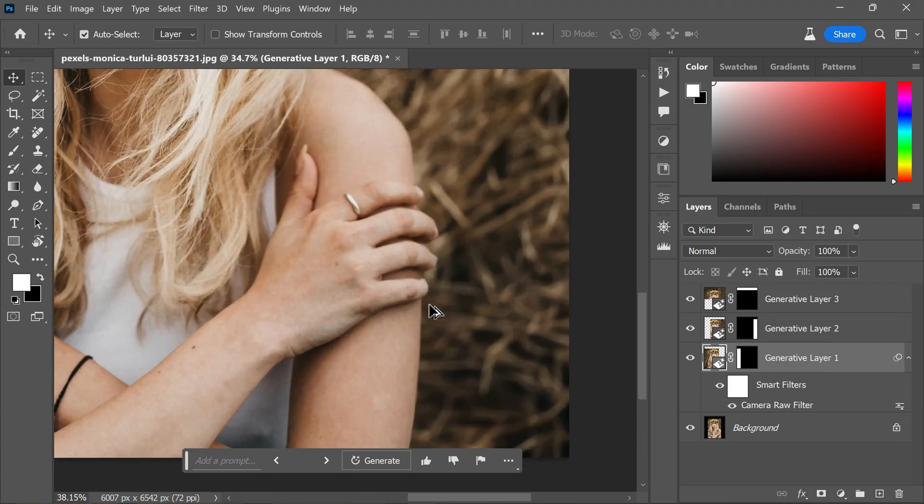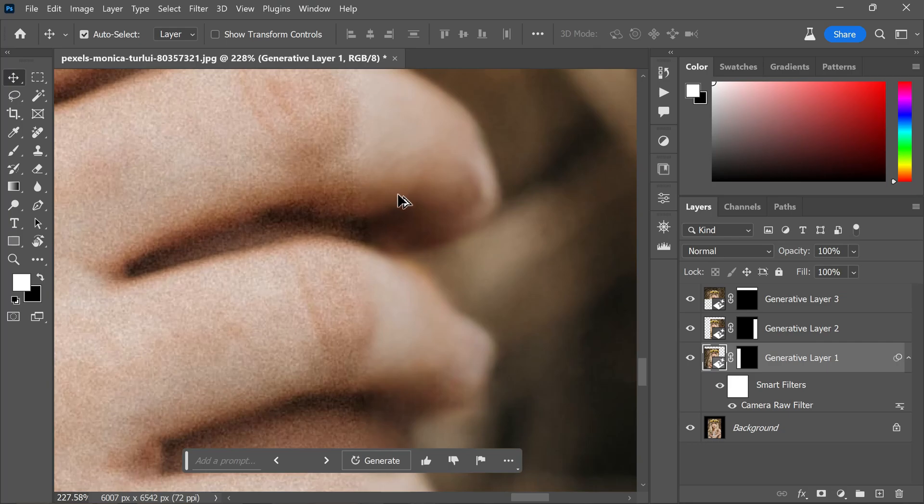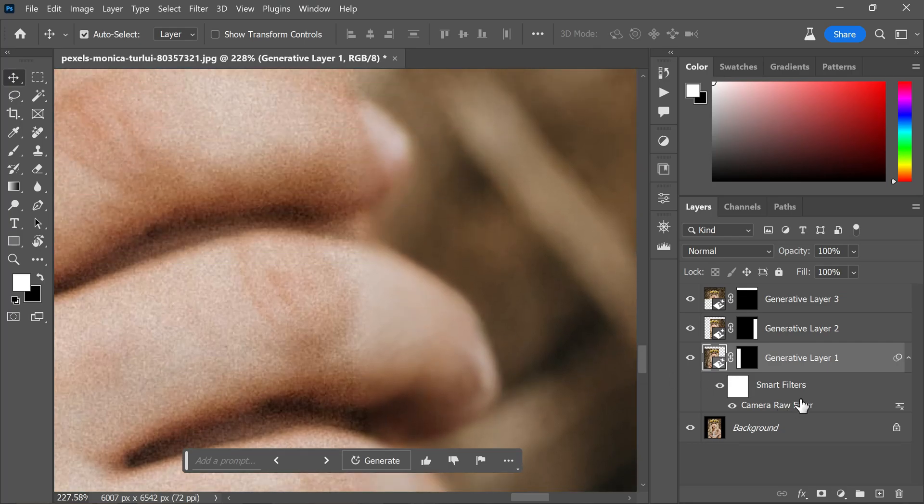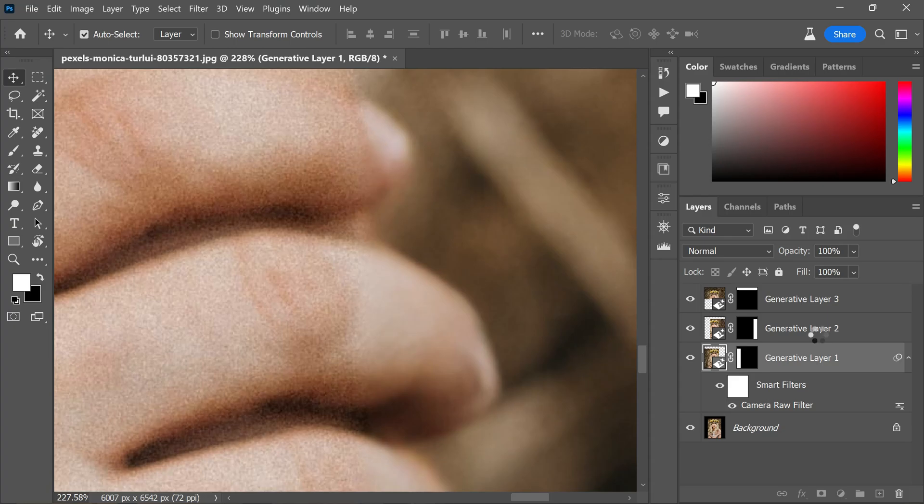To apply the same fix to the other side, I hold the Alt or Option key and click and drag the smart filter to the generative layer 2.